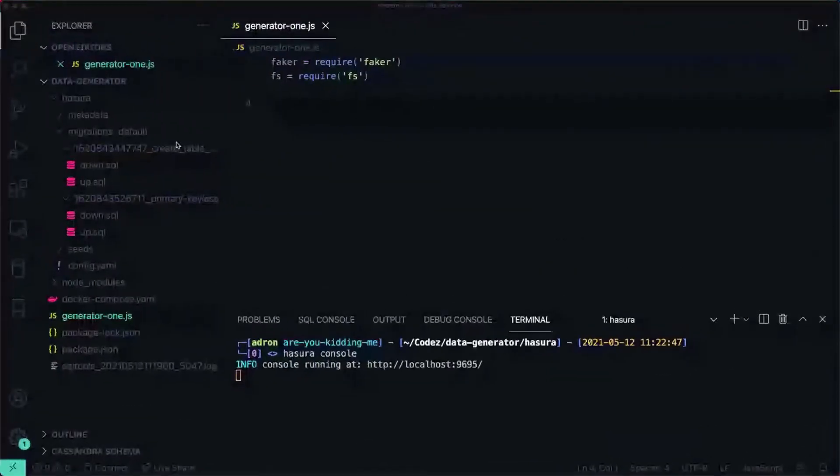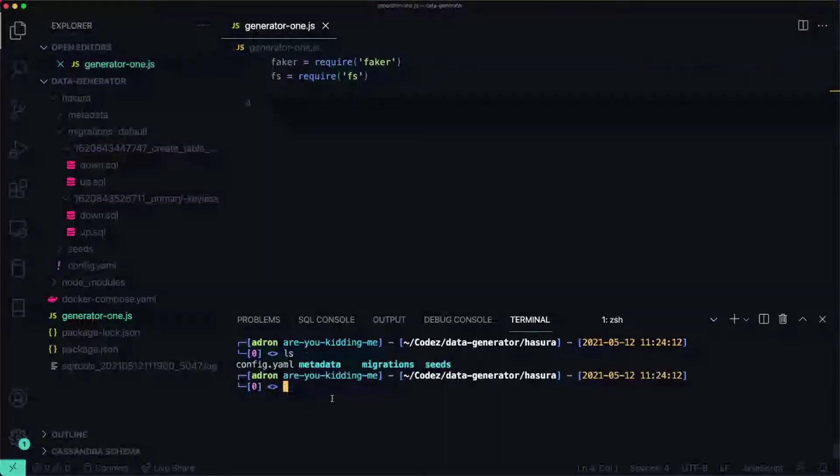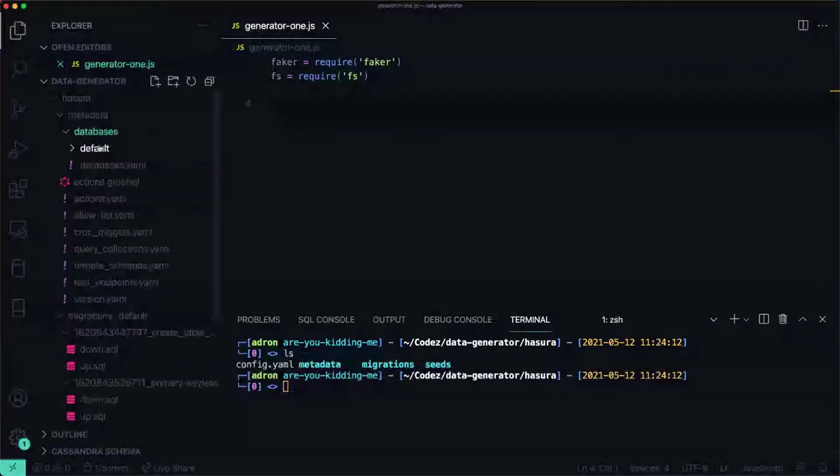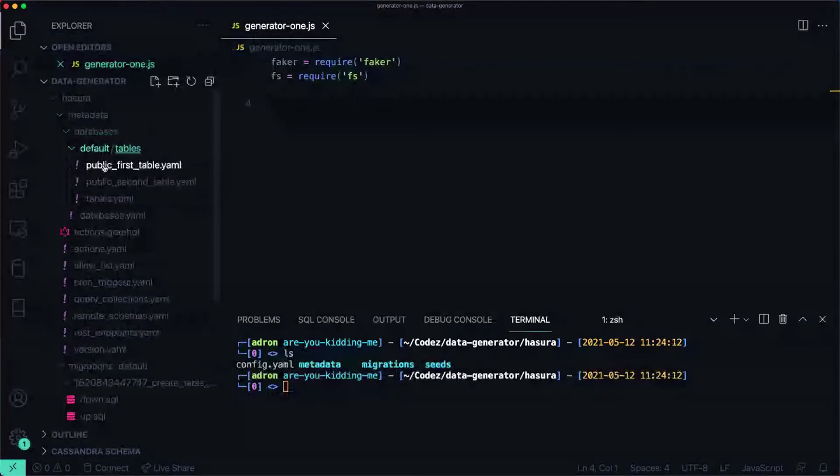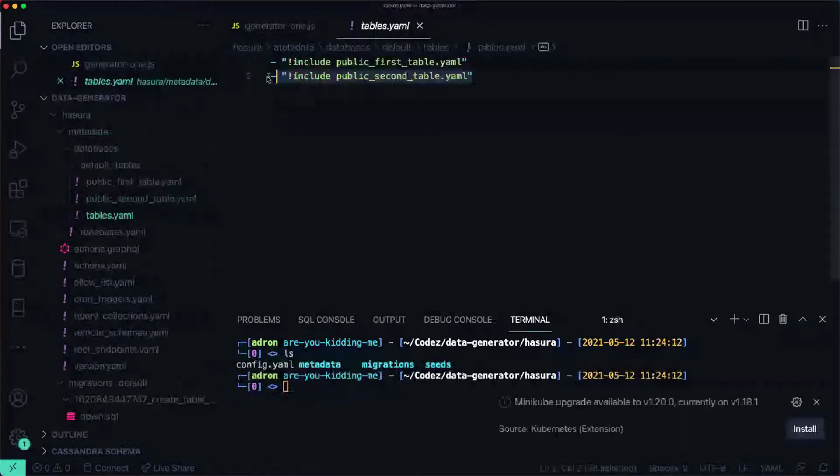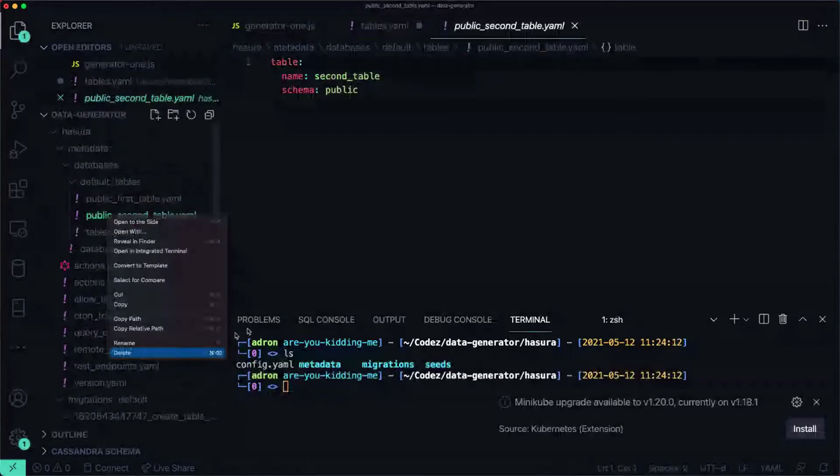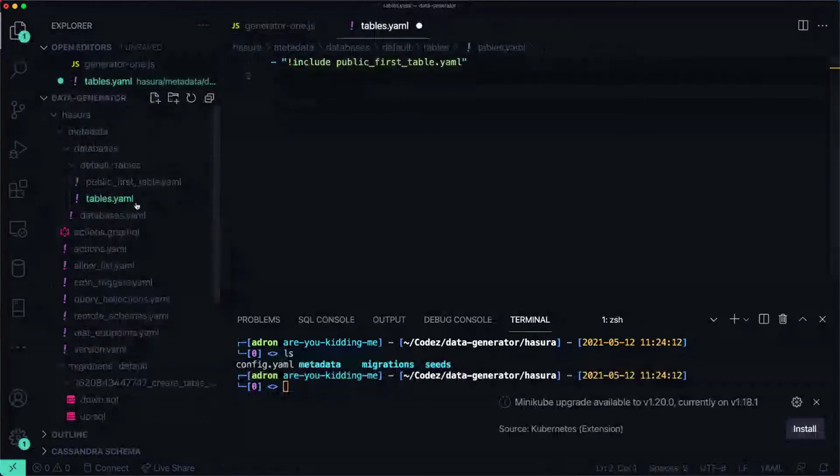We're going to kill the running console for the moment and then get in here and let's check out the metadata. Let's go into databases, here's default, and here's the yaml around first table, second table. So here's second table and then tables is listed here. Let's take it out of here and let's delete this.